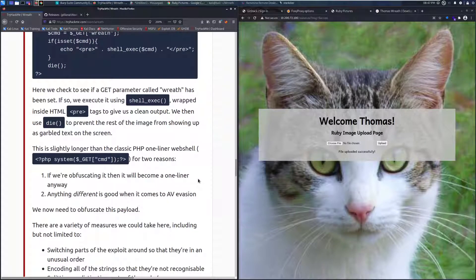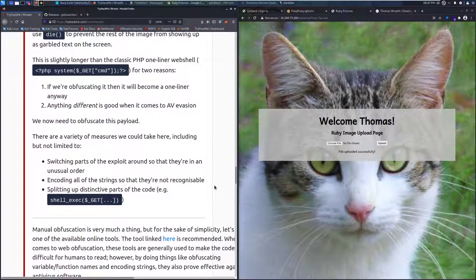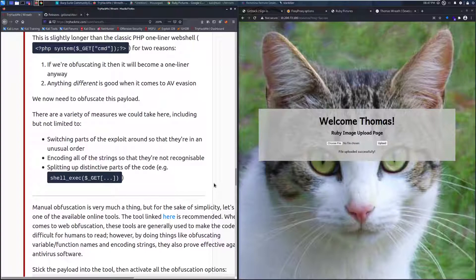This is slightly longer than the classic PHP one-liner webshell for two reasons. If we are obfuscating it, then it will become a one-liner anyway. And two, anything different is good when it comes to AV evasion — we want a different payload. We now need to obfuscate this payload. There are a variety of measures we can take, including switching parts of the exploit around so they're in an unusual order, encoding all the strings so they're not recognizable, and splitting up distinctive parts of the code.